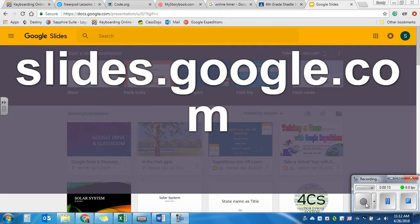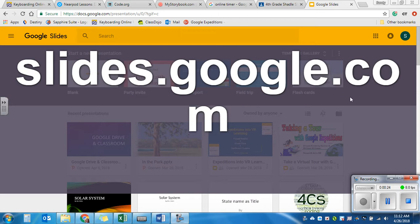To get to Google Slides, you want to open Google Chrome and type in slides.google.com. You may go ahead and pause this video until you have it in and press enter.